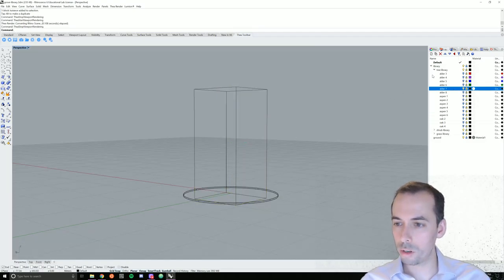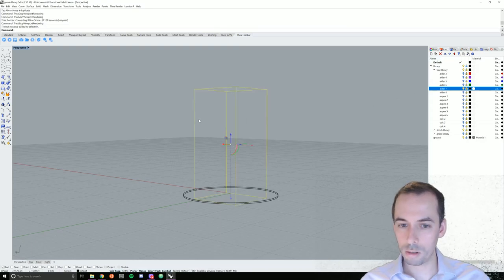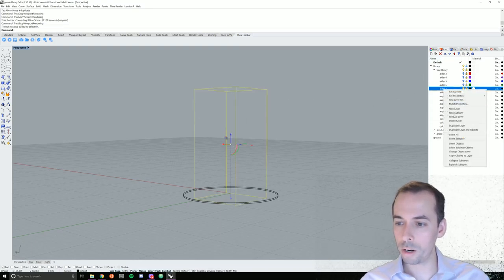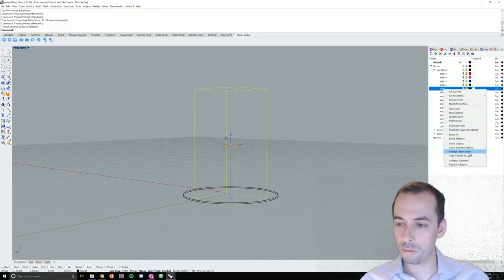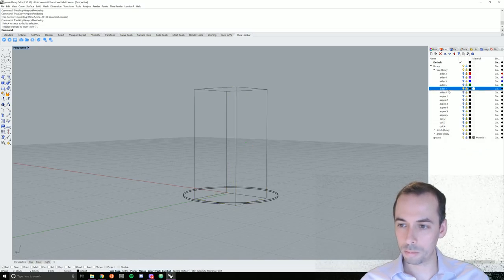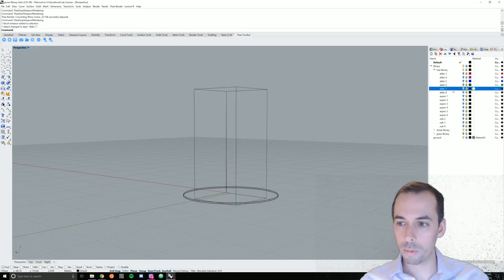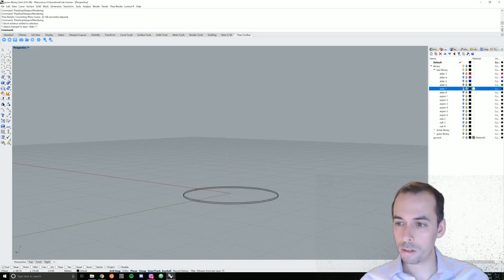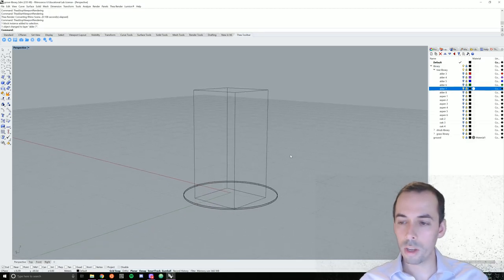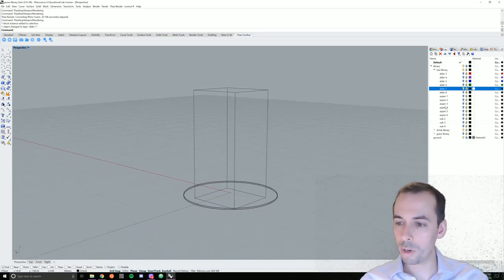Make sure you move it to the alder layer. Right now, default is the default layer. The current layer. Okay, now it's definitely on layer alder seven. And I'll set up the rest of my library this way.